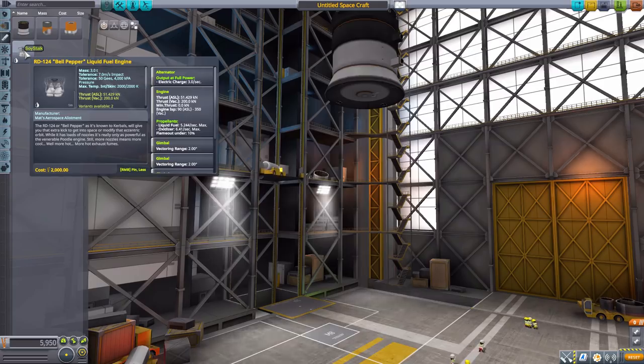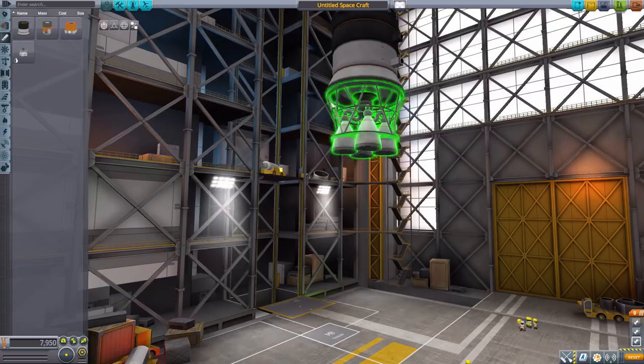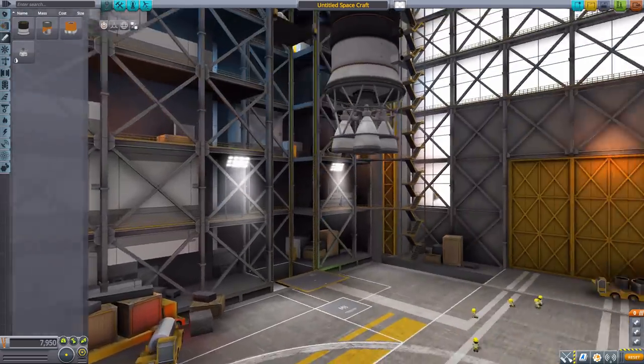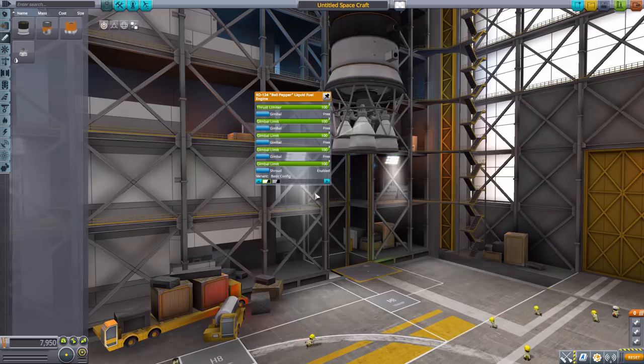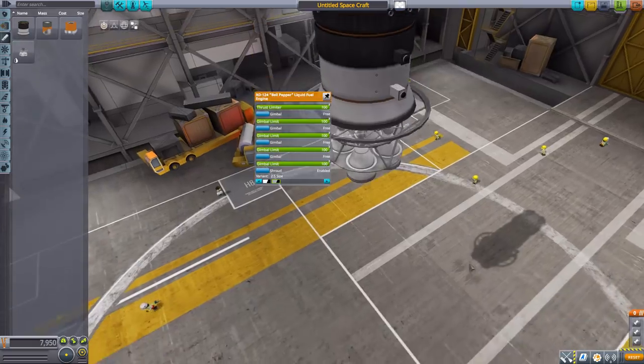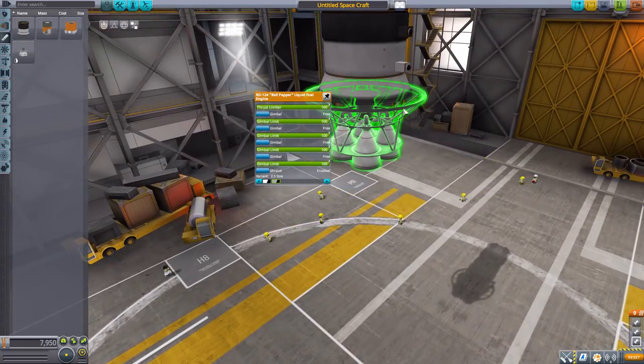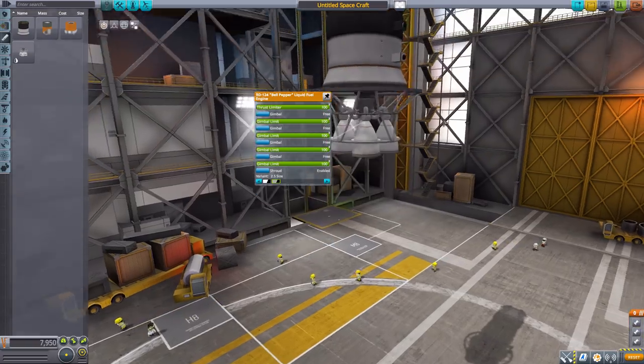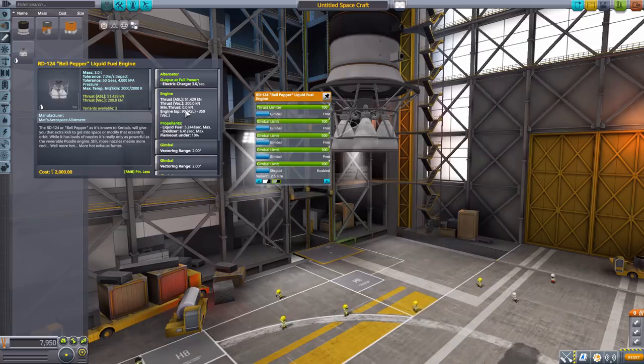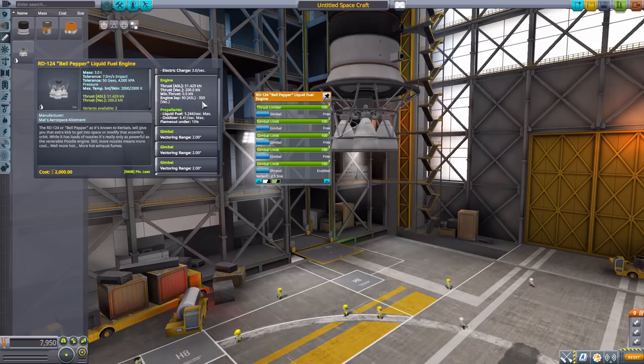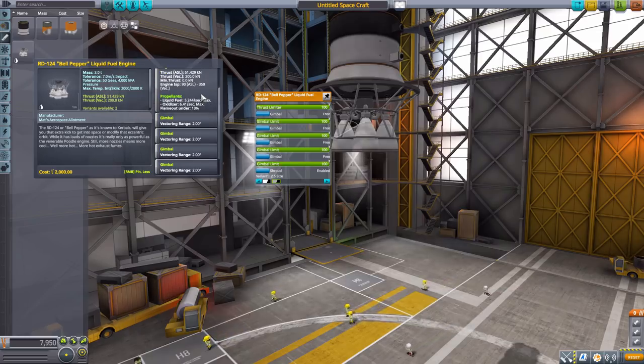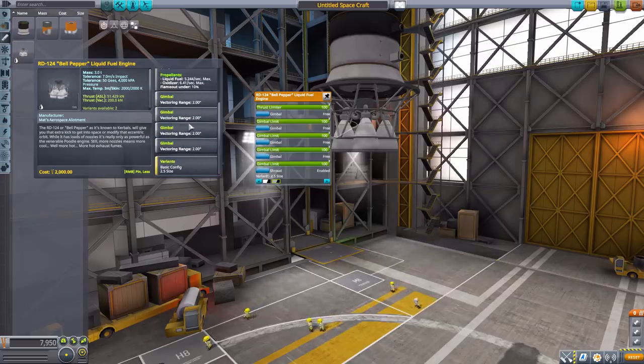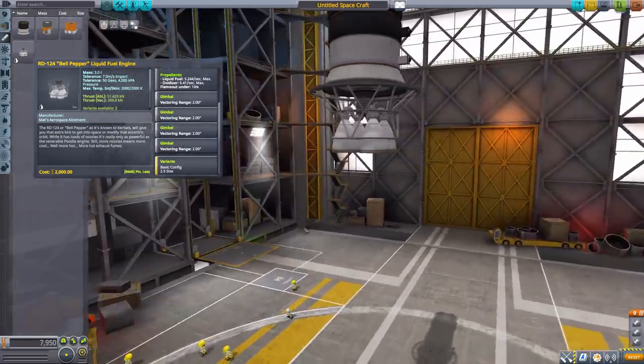We then have the RD-124 Bell Pepper, which is a very lovely engine. I think probably my favorite of these, as it actually has two size variants. If we just right-click we can have either the basic configuration or a 2.5 meter configuration, which just makes the scaffolding up here a little bit bigger to fit your 2.5 meter bodies, which is quite nice. Now the stats on this thing, again of course built-in alternator, 200 kilonewtons of thrust max in vacuum with 350 ISP, liquid fuel and oxidizer of course, and two degrees of gimbal for control. A very nice engine.